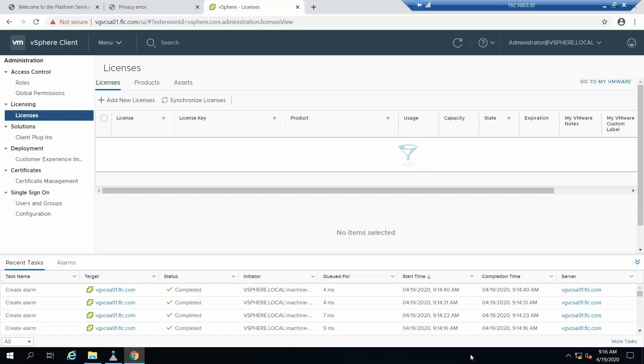Hello friends, in this video we'll be seeing how to integrate Active Directory with vCenter. It's very simple, so we need to log into vCenter.